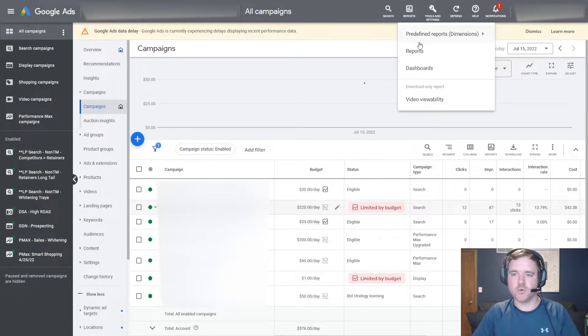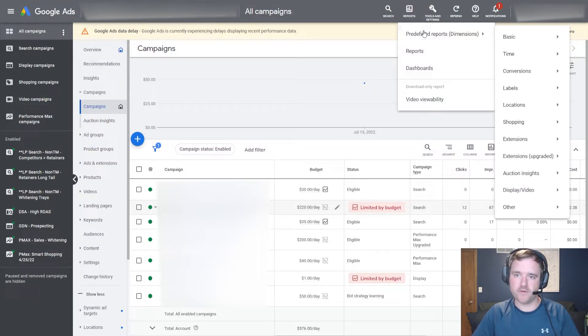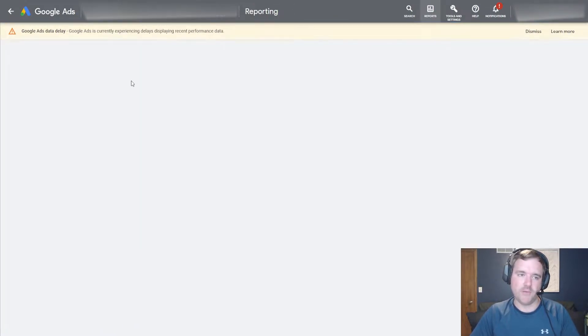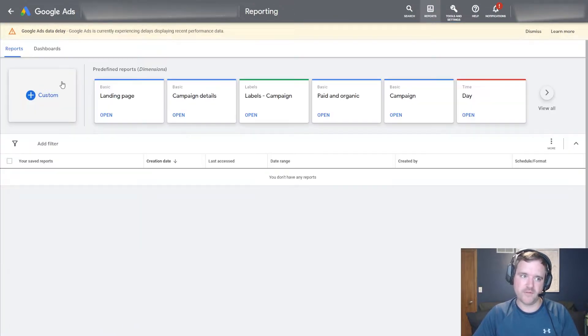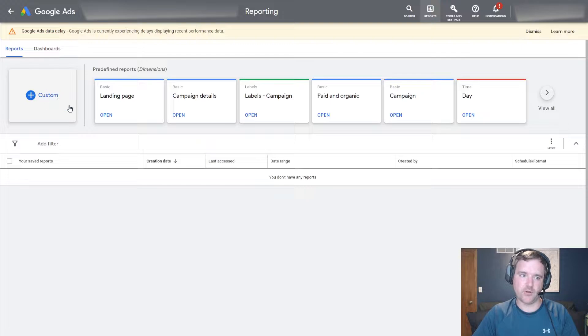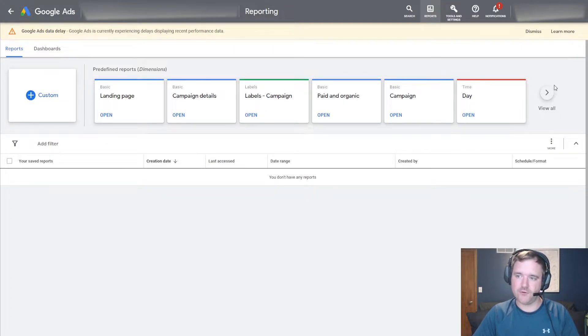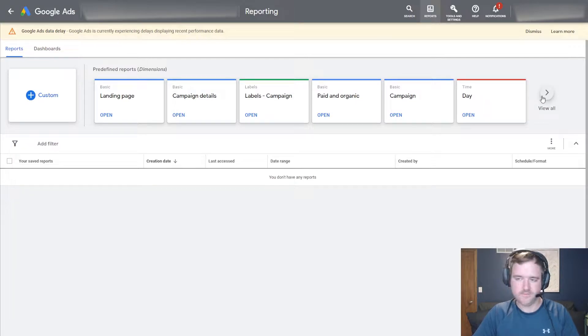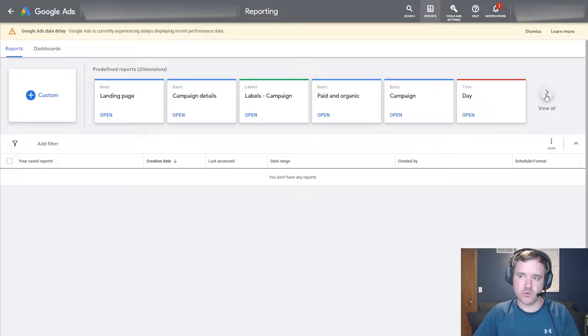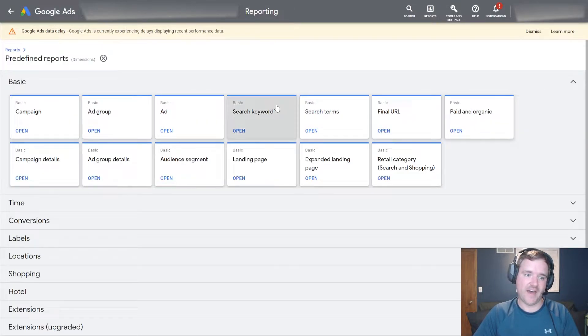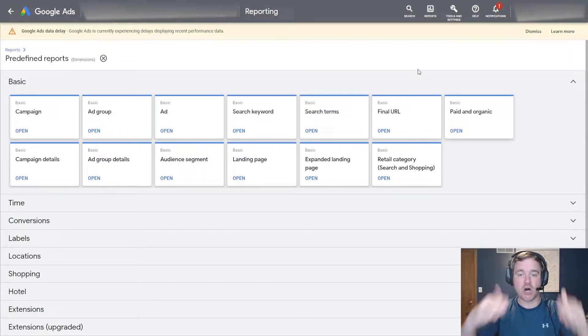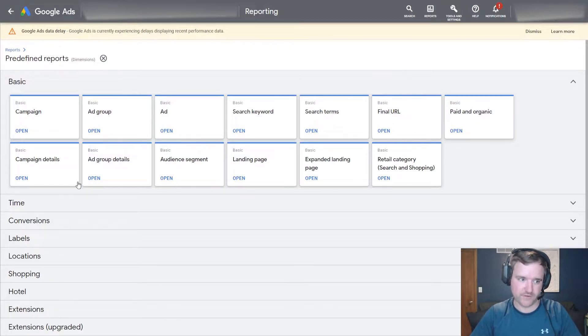If you haven't spent a lot of time within the reporting section of Google Ads, there's a little bit of a more user-friendly version. So if you go to reports and then reports again, if you hover over to the right hand side of your screen and go to view all, you're going to see a ton of different predefined reports.